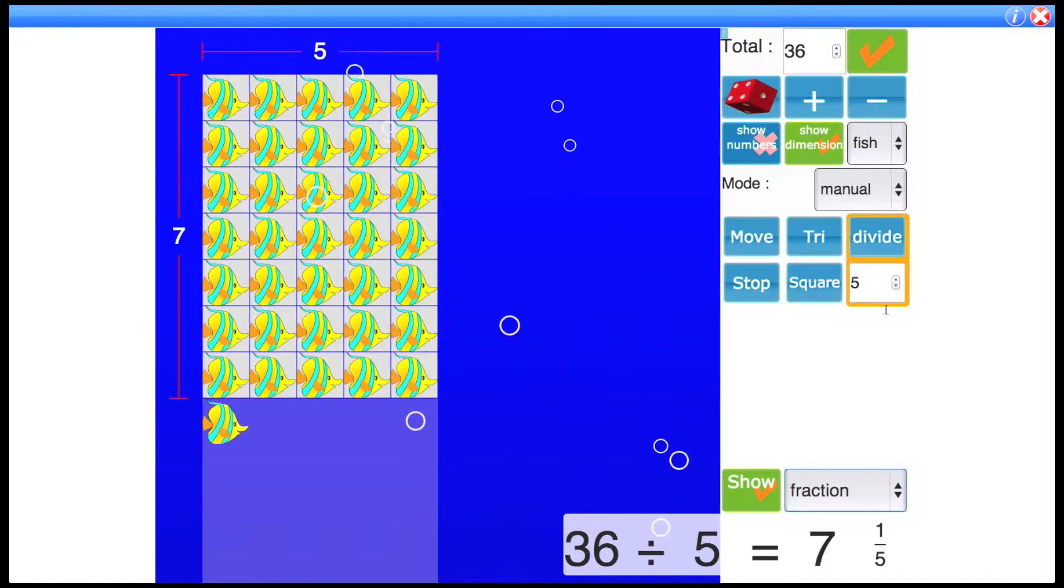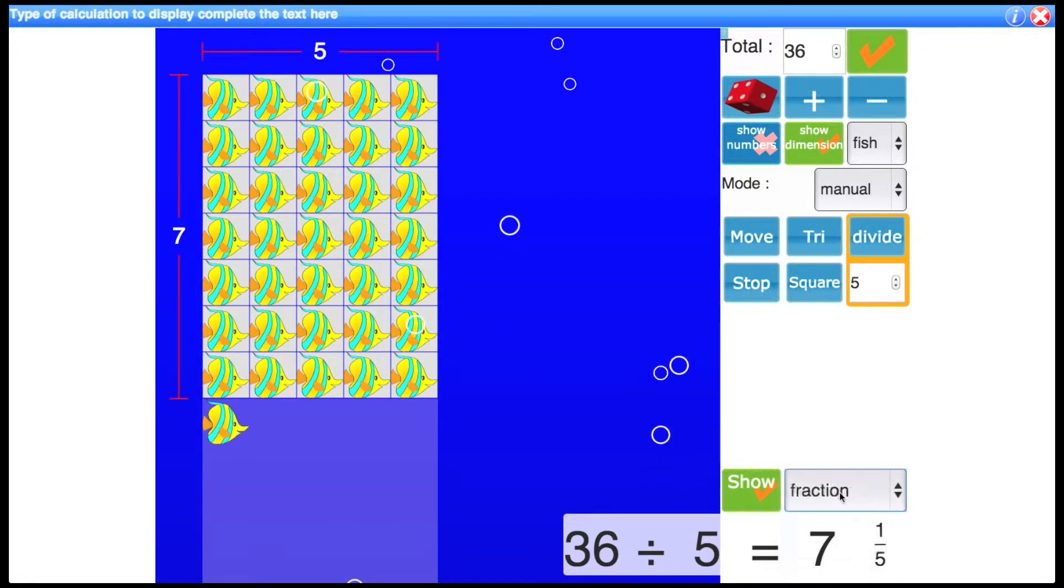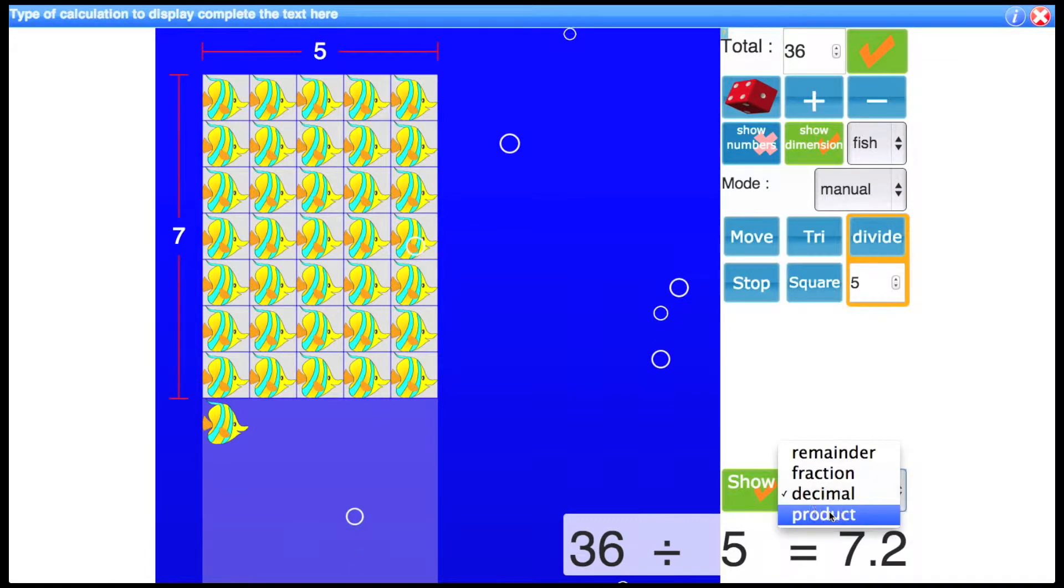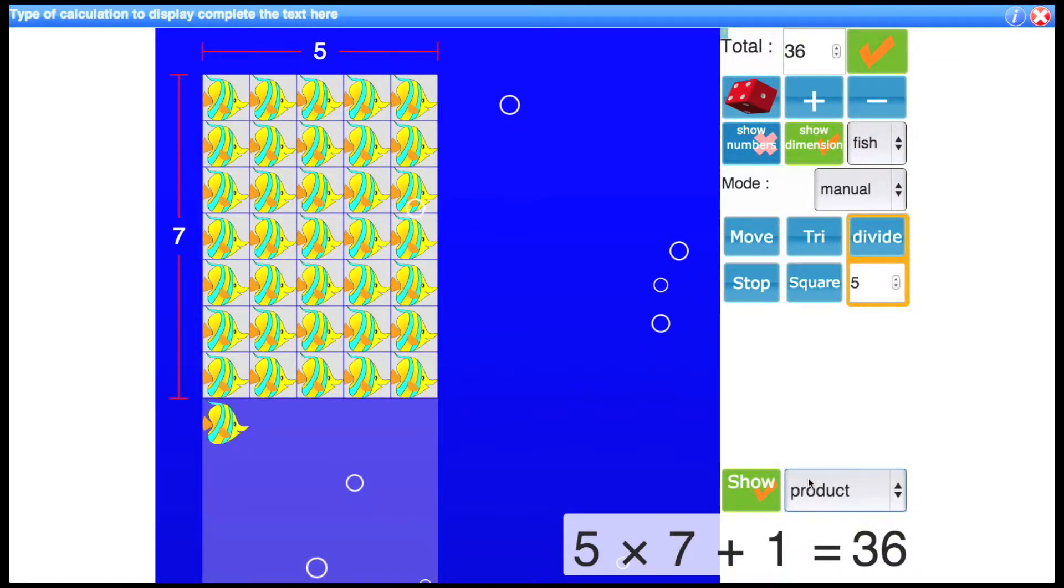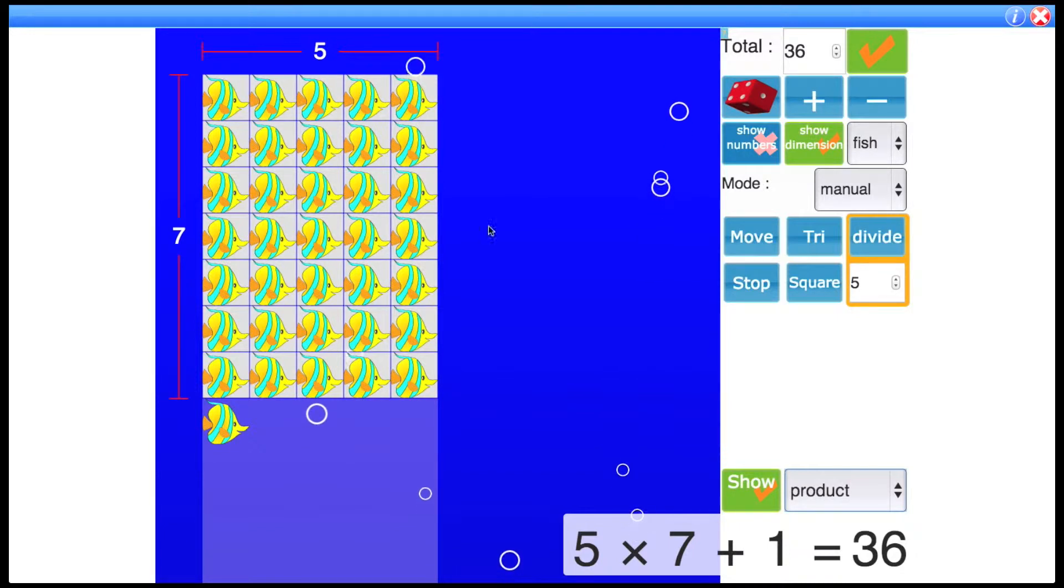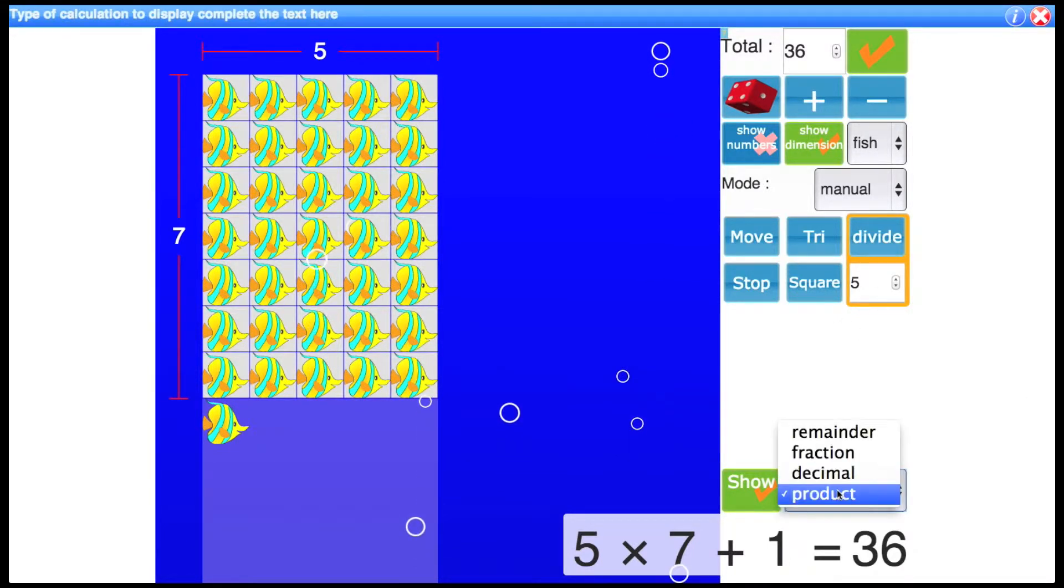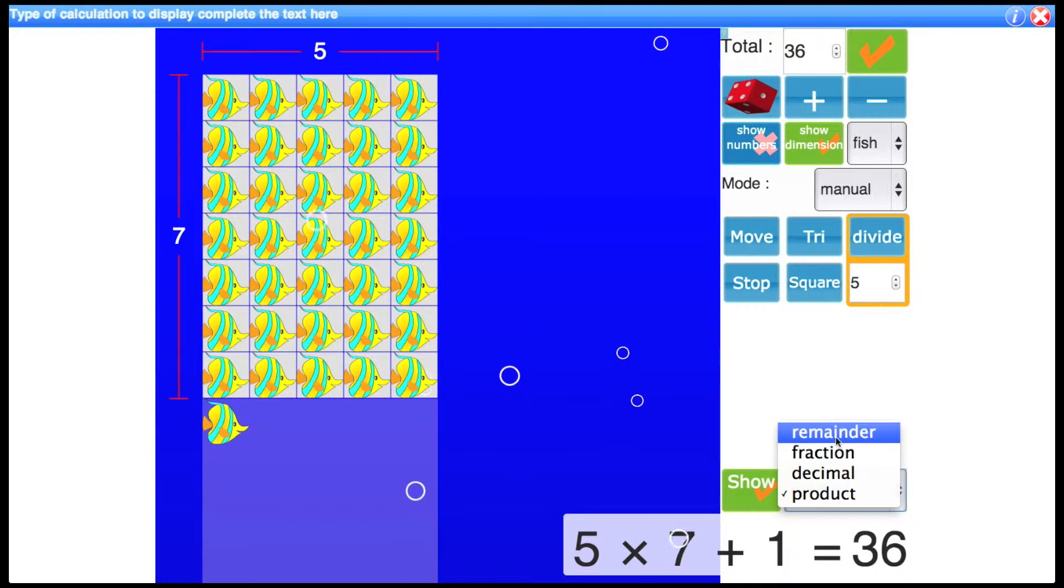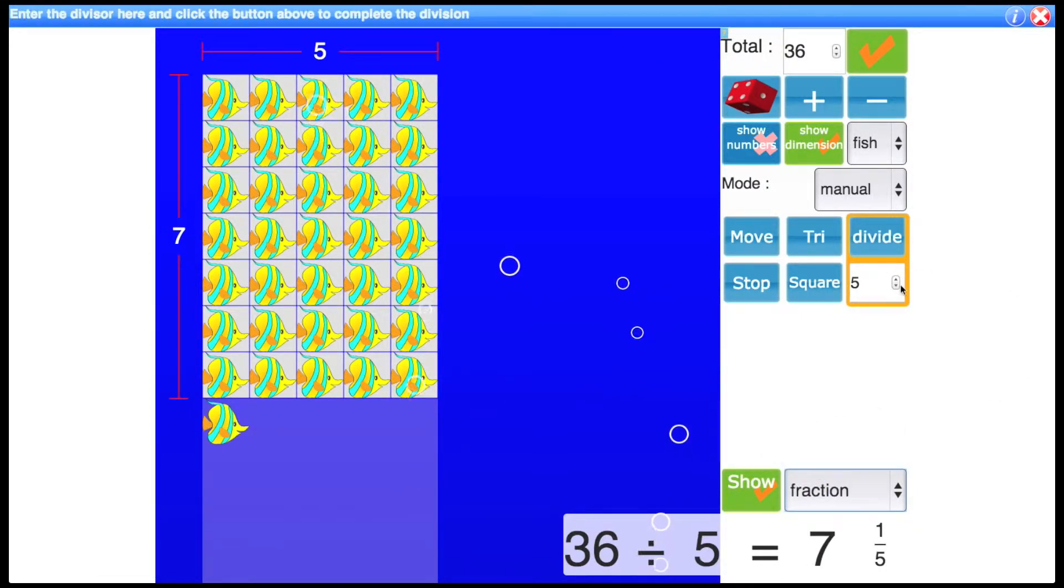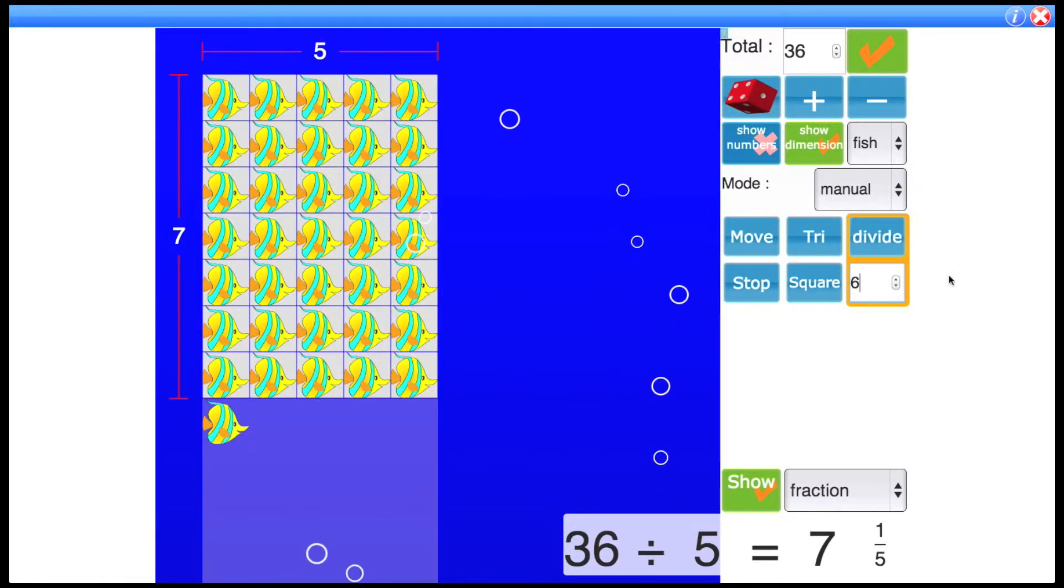from because it's the divisor and you could show a decimal 7.2 or display as a product showing that 36 can be made by 5 times 7 plus 1. So let's go back to fraction. So this is visually showing you a division.